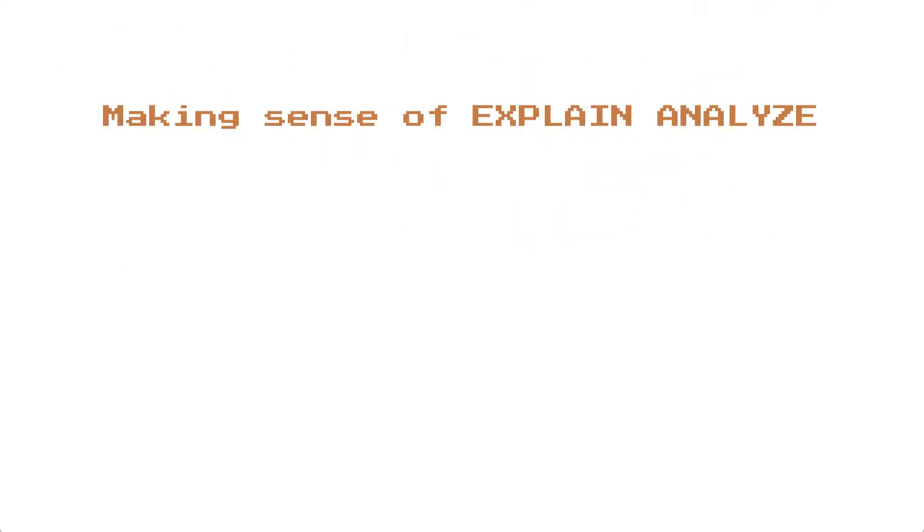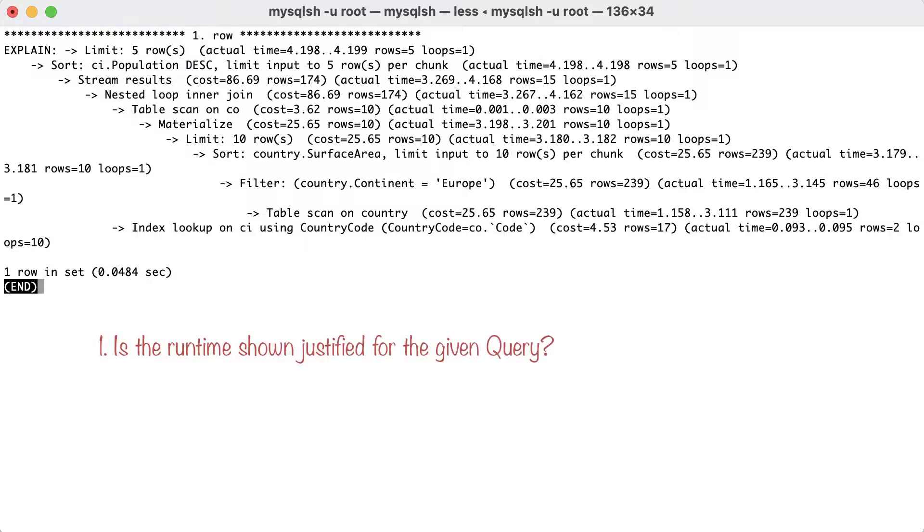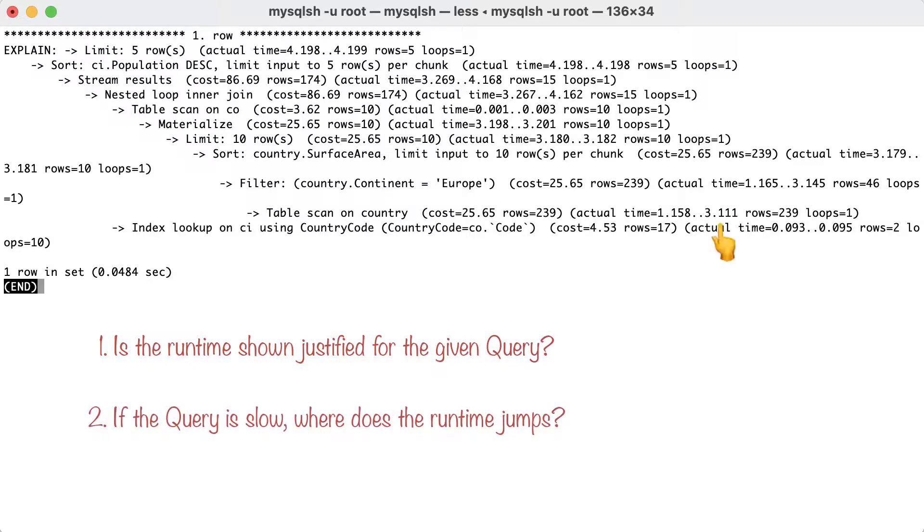So, what can we do with this information? When looking at a plan, there are two questions that you might want to ask yourself. Is the runtime shown by the explain analyze clause justified for the given query? If the query is slow, where does the runtime jump?